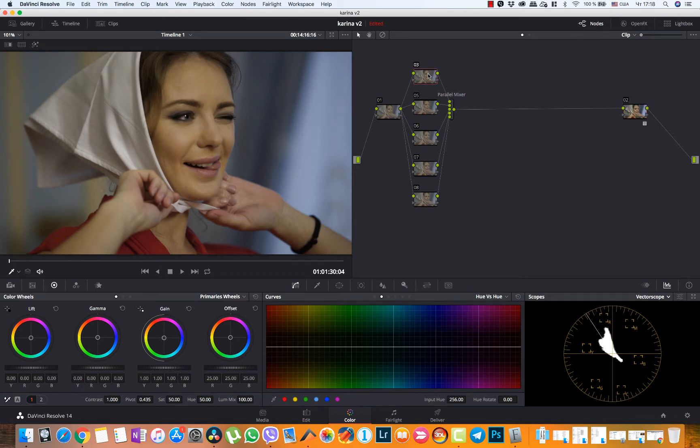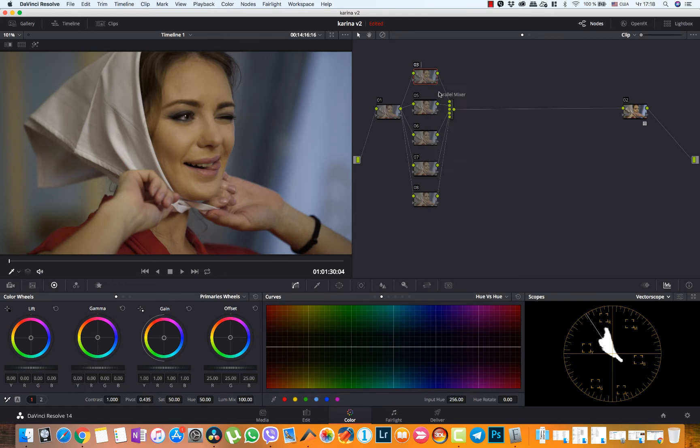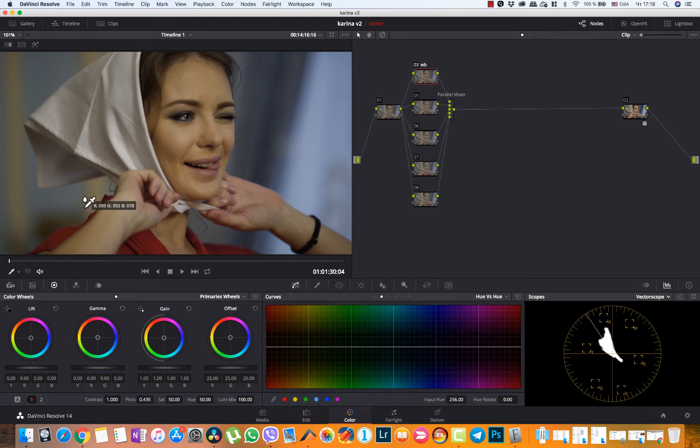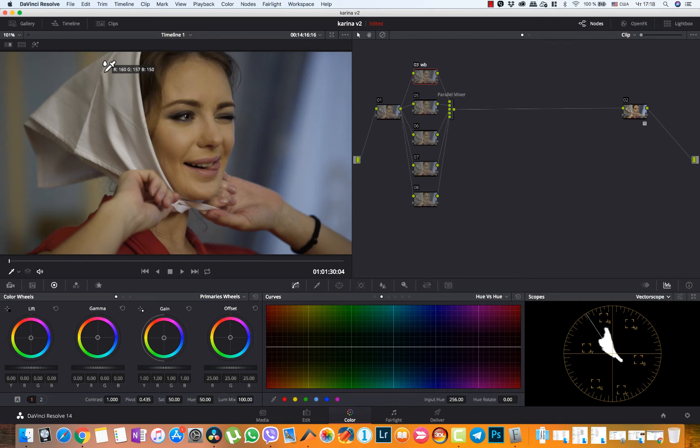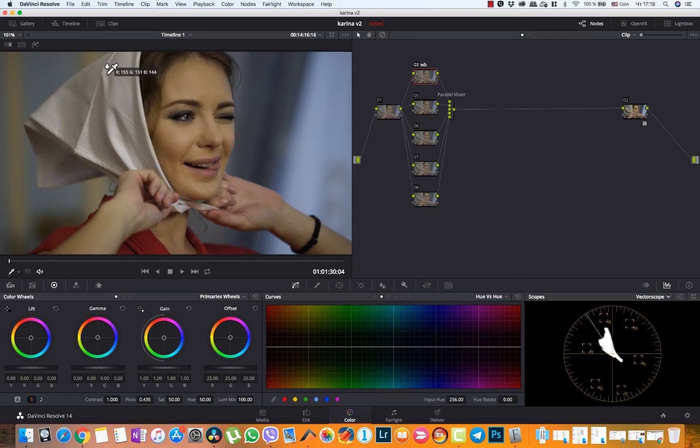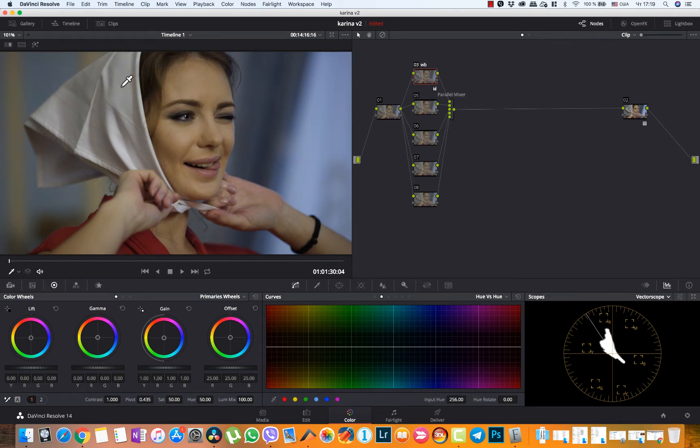And let's try with node number 3 and call it white balance. So here I have the area of white. So I choose the white balance picker and choose something that should be completely white, like maybe this area. Before and after.